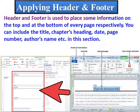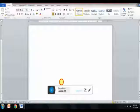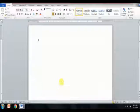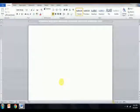Header and footer is used to place some information on the top and at the bottom of every page respectively. You can include the title, chapter's heading, date, page number, author's name, etc. in this section. Now we will see how to apply header and footer.